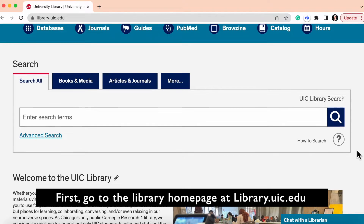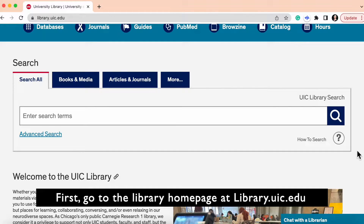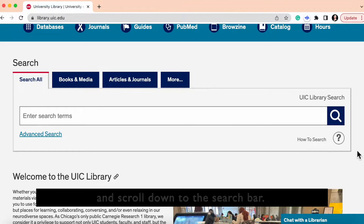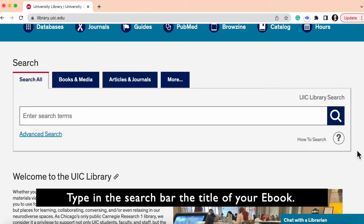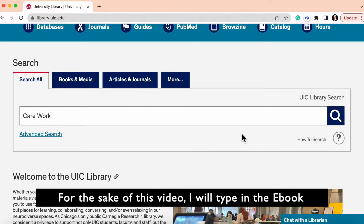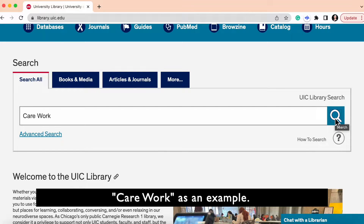First, go to the library homepage at library.uic.edu and scroll down to the search bar. Type in the search bar the title of your ebook. For the sake of this video, I will type in the ebook CareWork as an example.